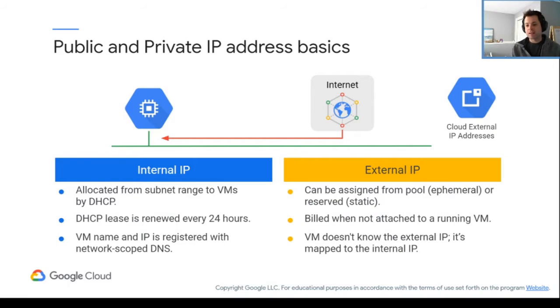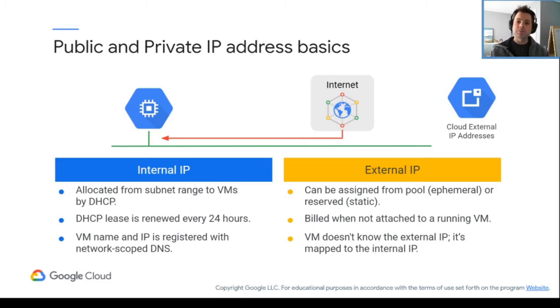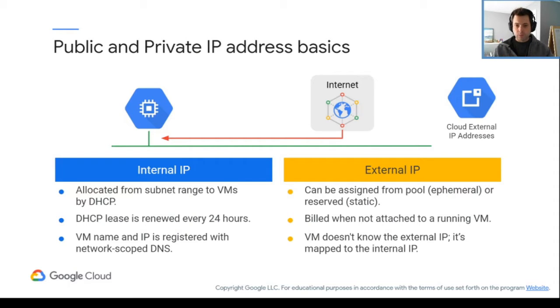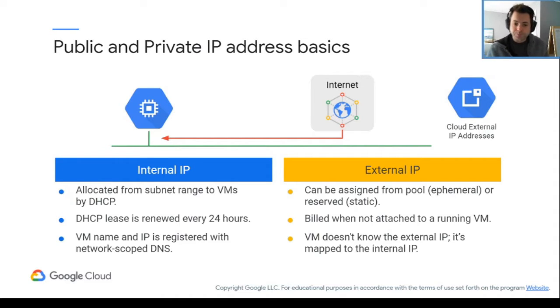Now what we're going to talk about is IP address basics, and then we'll go into the firewall information. Assuming that we understand IP addresses, that's the assumption I'm making here, that you know this already.